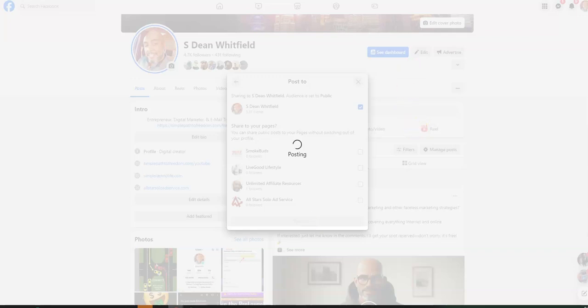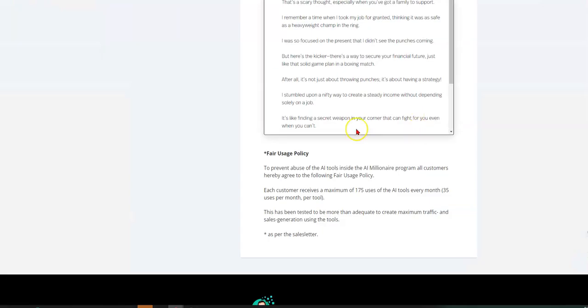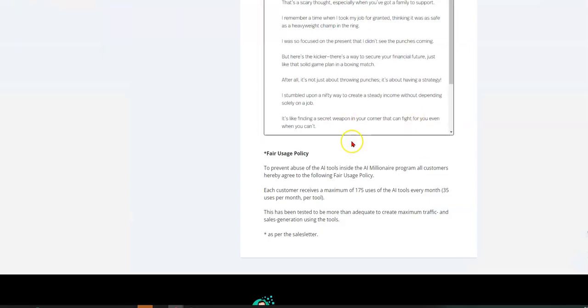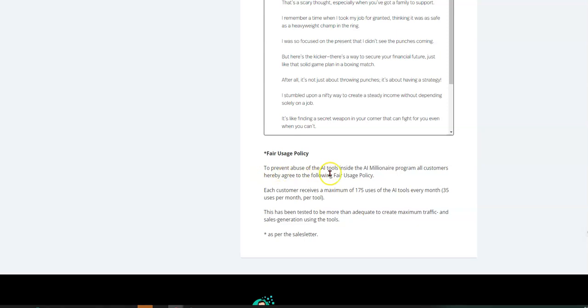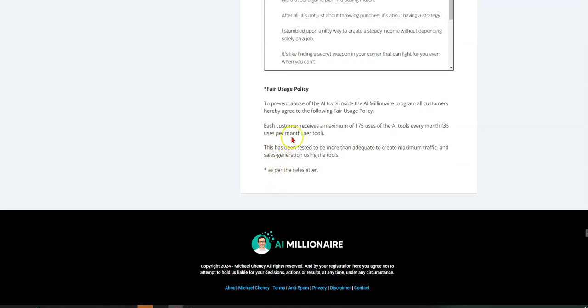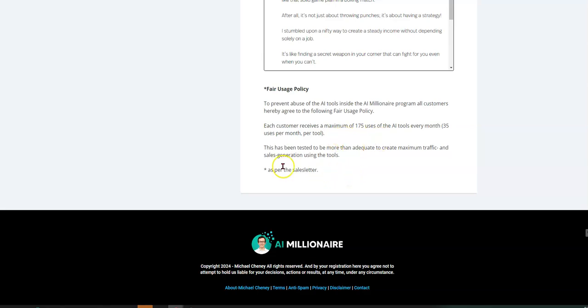Yeah, I mean, if you're not on social media, making money, why are you on it? Right? So it says, so it tells you there's a limit, right? To prevent abuse of the AI tool inside AI millionaire program, all customers hereby agree to the following. Each customer receives a maximum of 175 uses of the AI tools every month, 35 uses per month per tool.